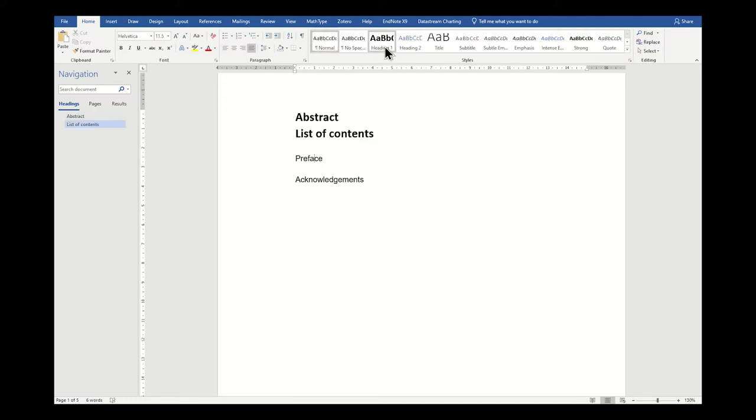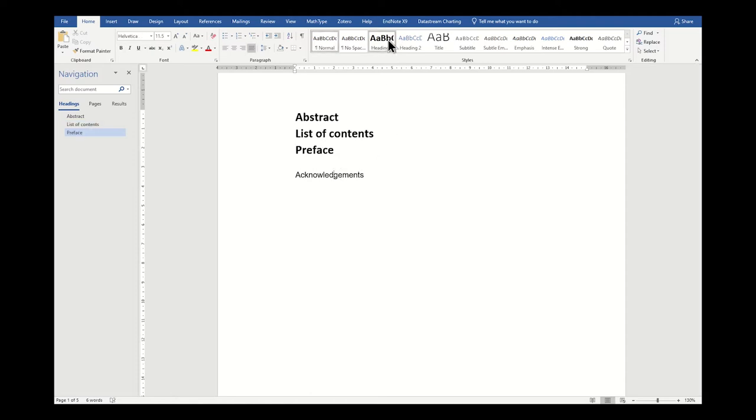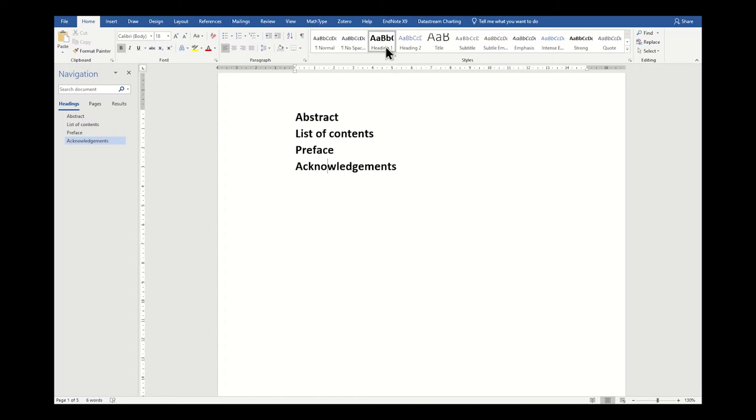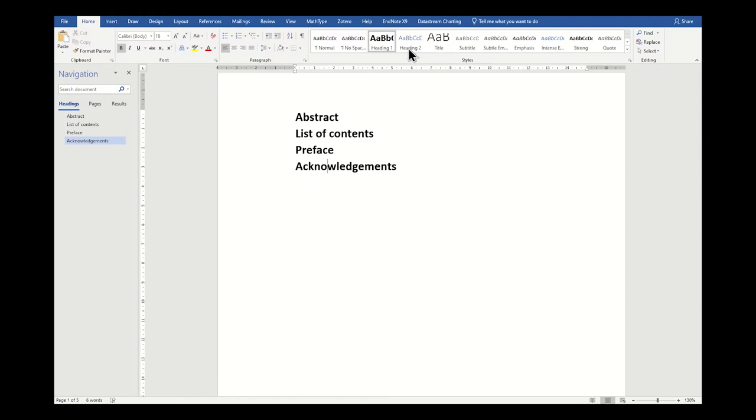As you can see, all of these headings very quickly become heading one simply by me clicking on them, on the word, on the line and then clicking on heading one. You can also see that the spaces between each heading changed immediately as I clicked heading one. So it's really worth being aware that the spaces between each line are altered by each of these settings that you give them. You can always hover over different heading styles to see what they look like.